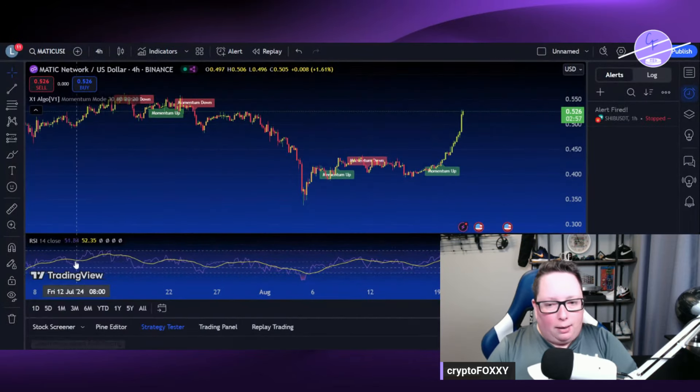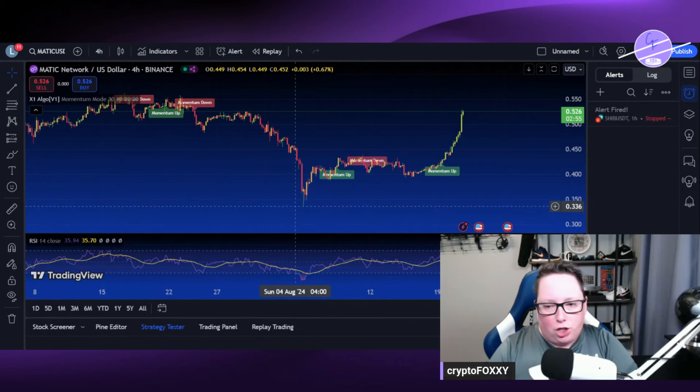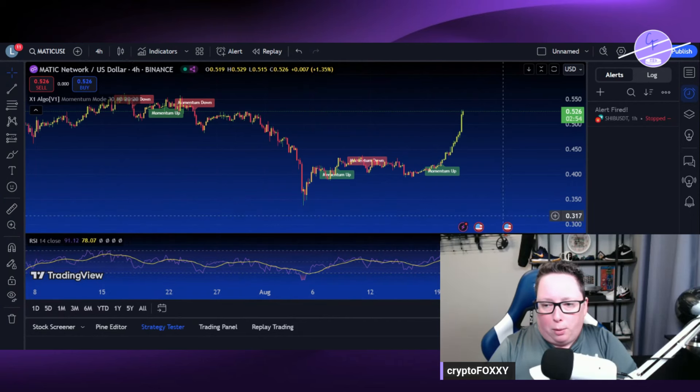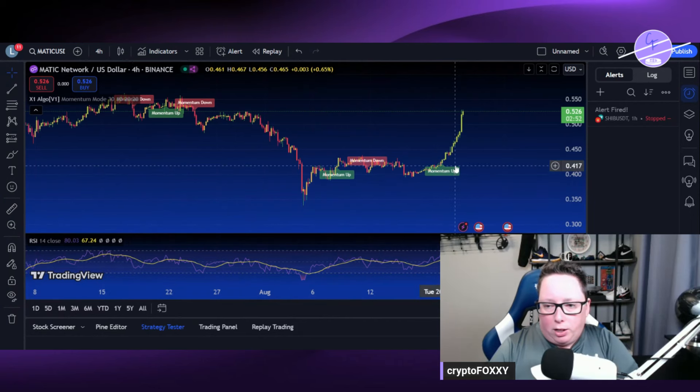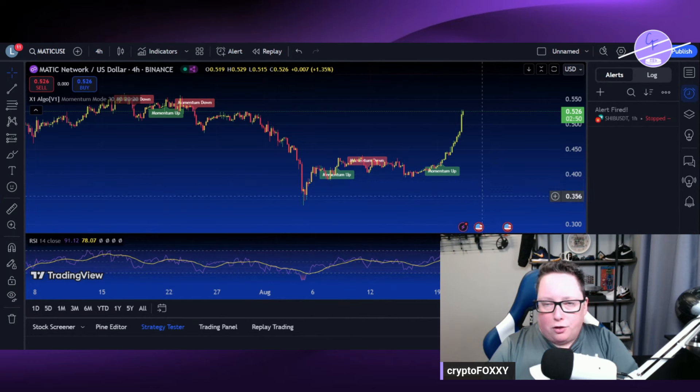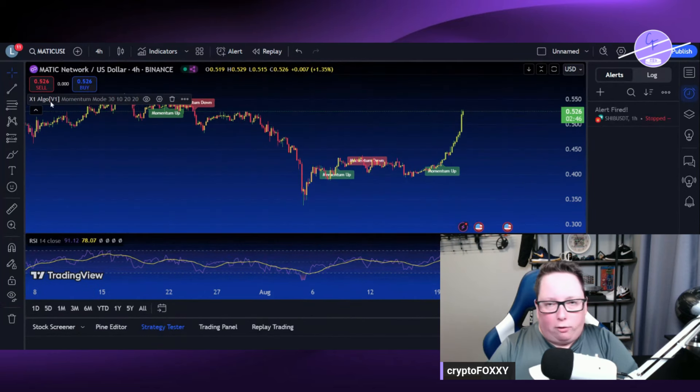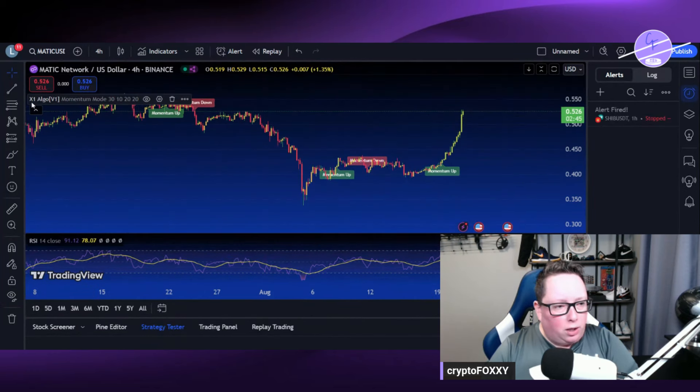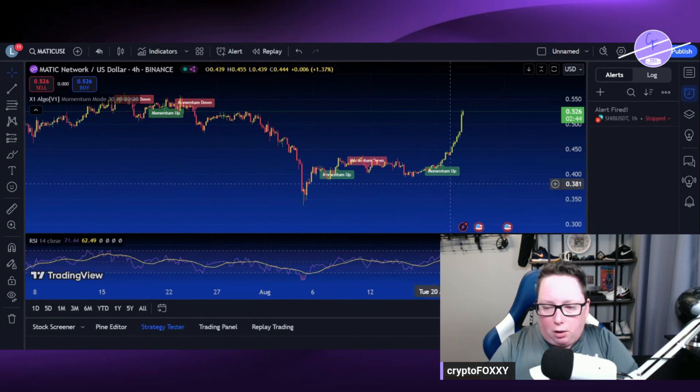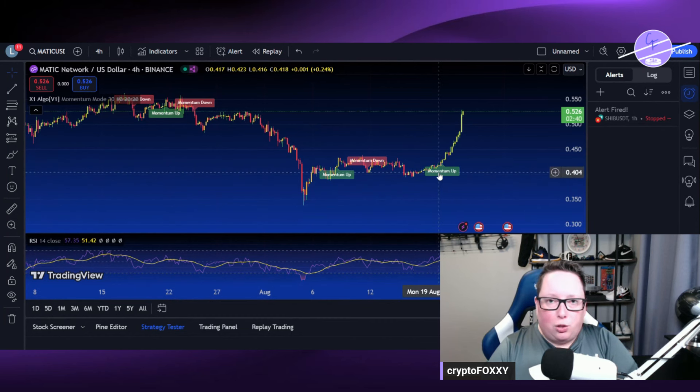Jump over, we're going to take a look at Matic on the 4-hour chart here. That's what we were talking about in the video. So we have a momentum up indicator here. This is an indicator I have. I actually work for Austin Hilton, and he has this X1 algo indicator.